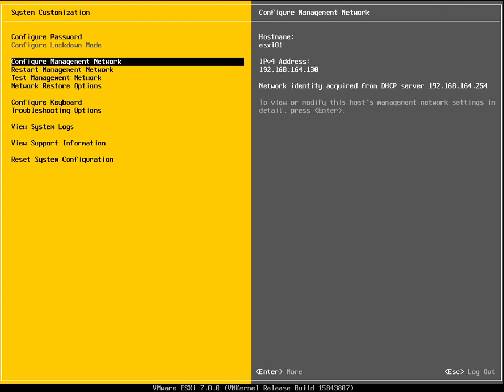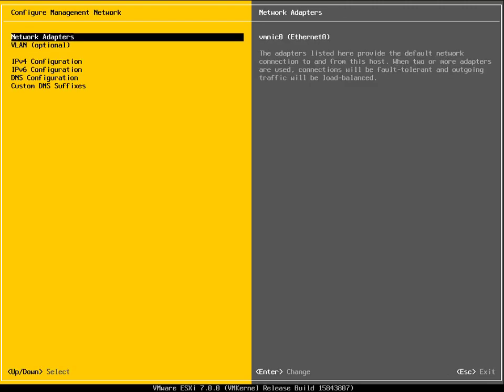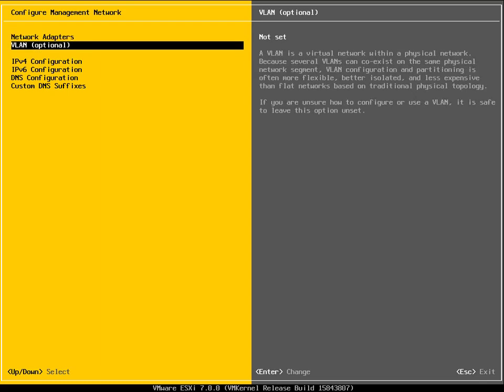Next thing we get is to configure our management network. Our management network is what we connect to in order to administer our ESXi host and also what your vCenter server will connect to to manage that ESXi host. Network adapters at this point, I'm happy with using VMNIC0 as our management network. To be honest, in this ESXi host, I only have one network adapter. I can specify a VLAN ID if I want to isolate off this management network on a different VLAN. I'm not going to bother.